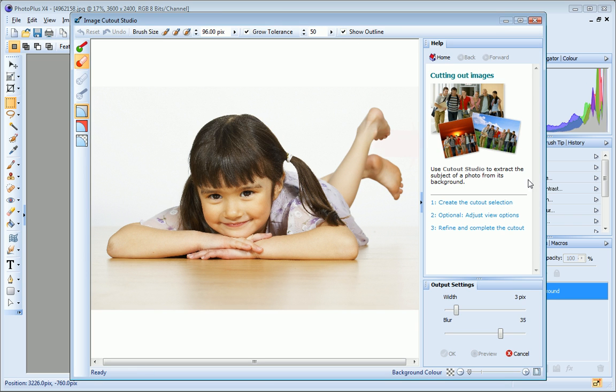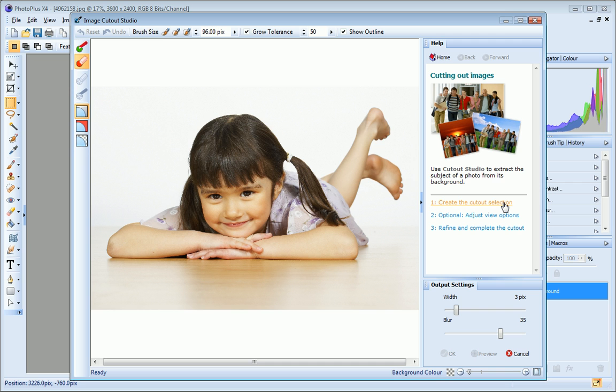Cutout Studio includes its own help pane on the right here. This provides instructions to help you choose the right method and the right tools depending on the image you're working with.